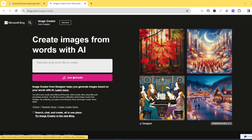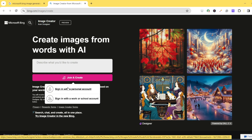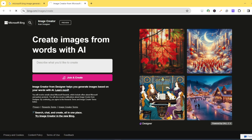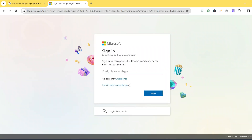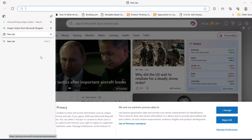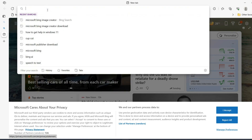If you do not have an account, you need to sign up and open an account. It's going to give you a prompt where you can type in your email or phone number. If you don't have an account, you'll see 'No account' — then you create one. I already have an account, so I'm going to use the Microsoft Edge browser where I have my account.